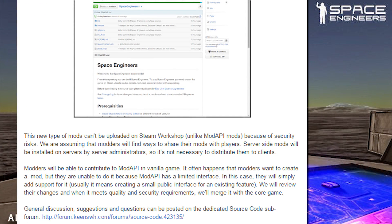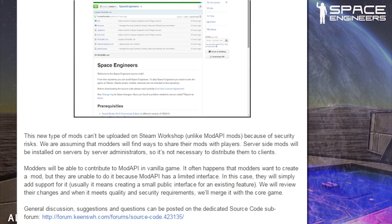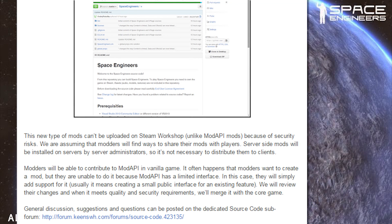This new type of mods can't be uploaded to the Steam Workshop, unlike mod API mods, because of the security risks. We are assuming that modders will find ways to share their mods with players. Server-side mods will be installed on servers by server administrators, so it's not necessary to distribute them to clients. Modders will be able to contribute to the mod API in the vanilla game — it often happens that modders want to create a mod but are unable because the mod API has a limited interface. In this case, they will simply add support for it.